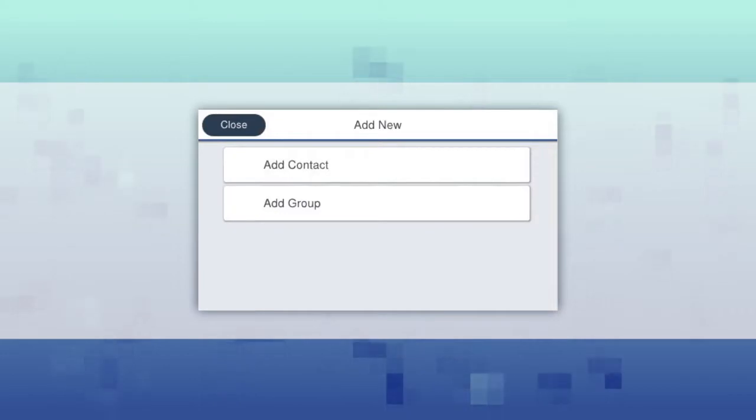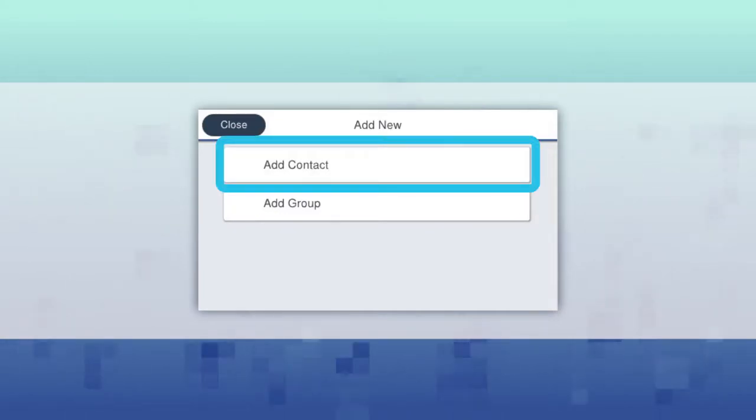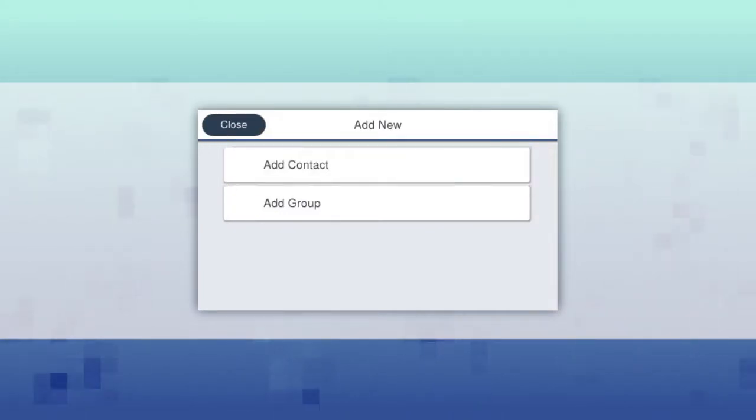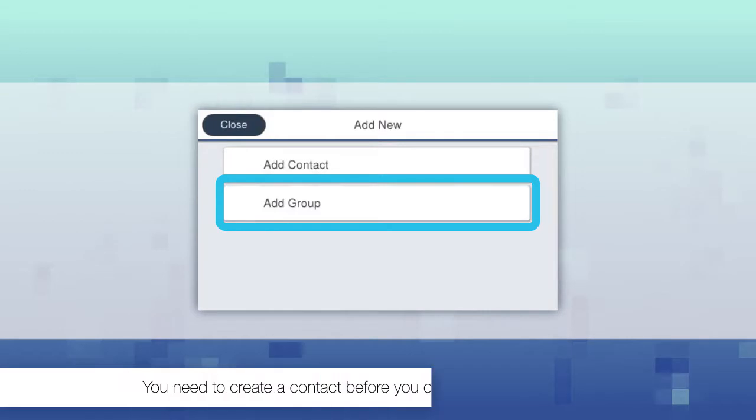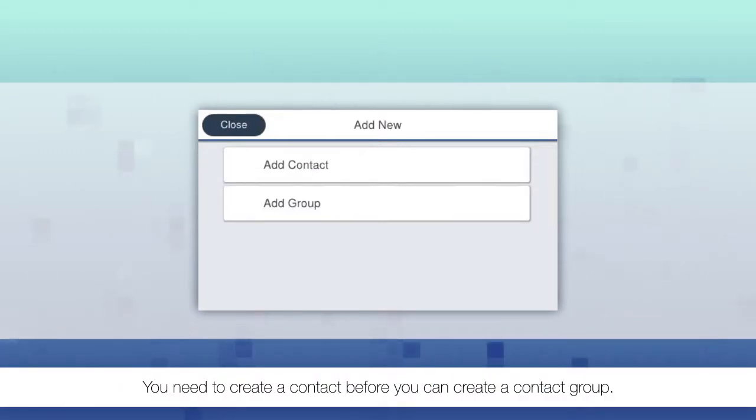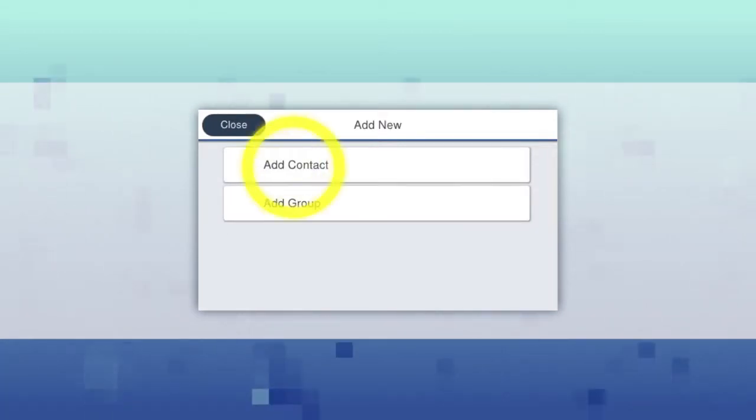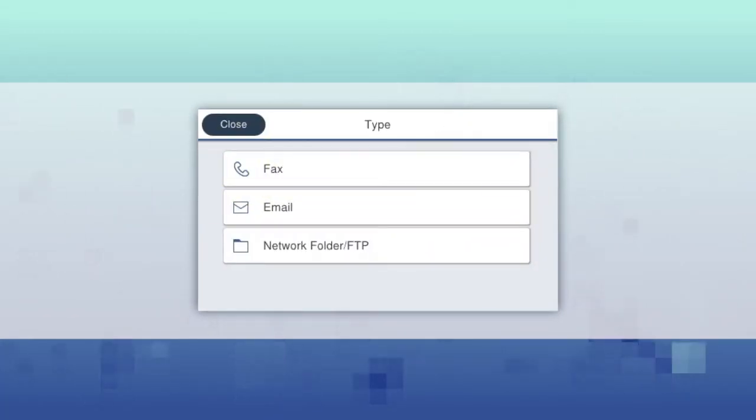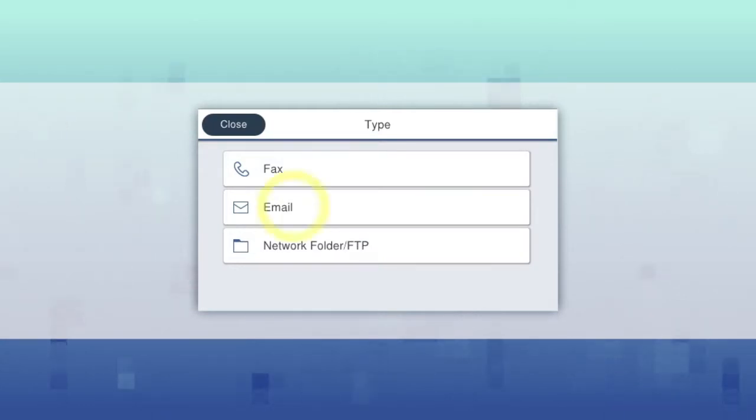Select Add Contact to create a single destination or Add Group to create a group of destinations. Select the destination type for the contact or group.